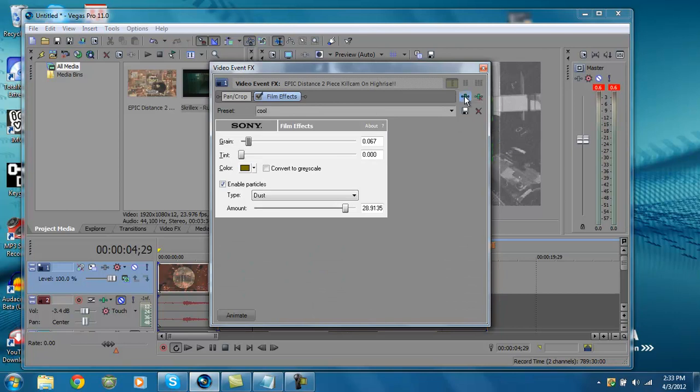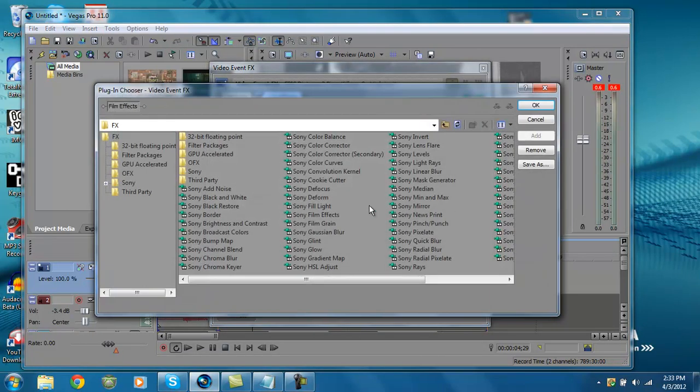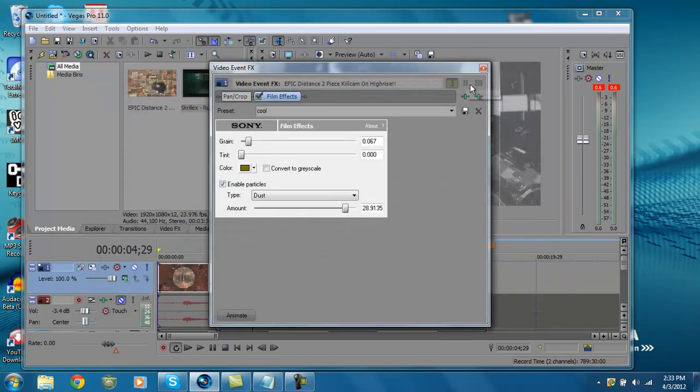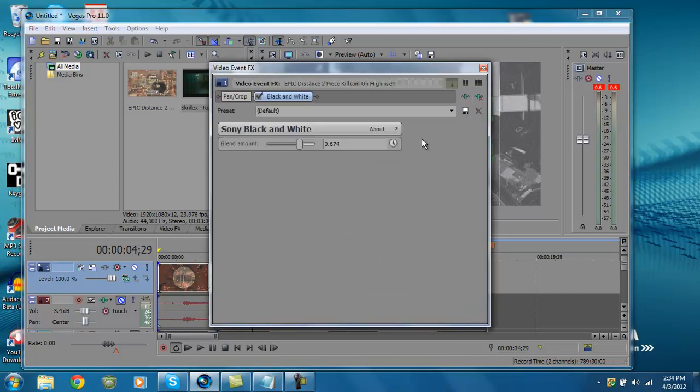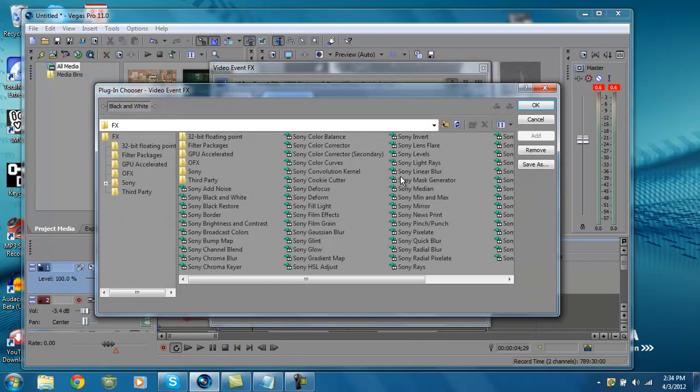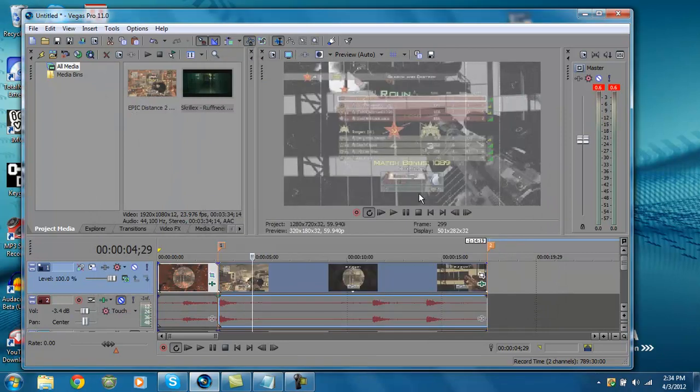If you want Event FX before the video, before the trick shot, you want to just click Event FX here, hit add, and add anything you want. If you want it to fade away, like here, you click.